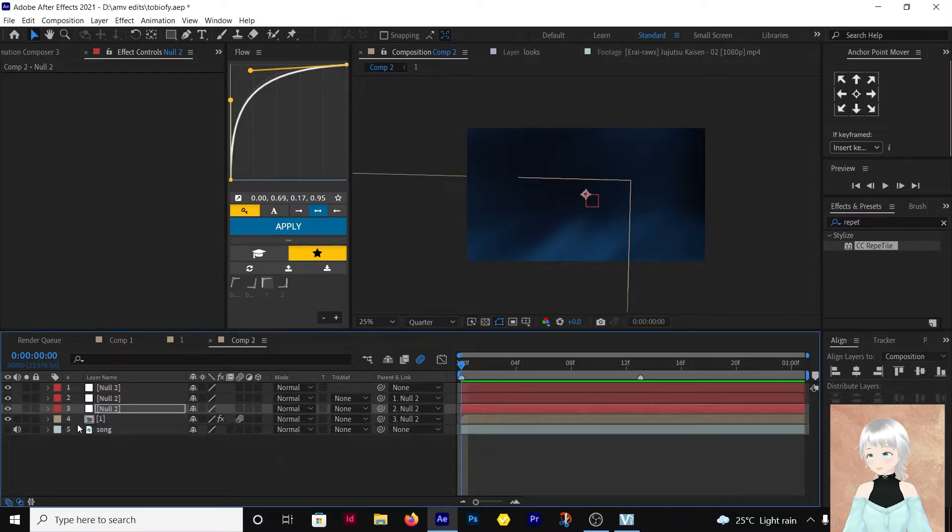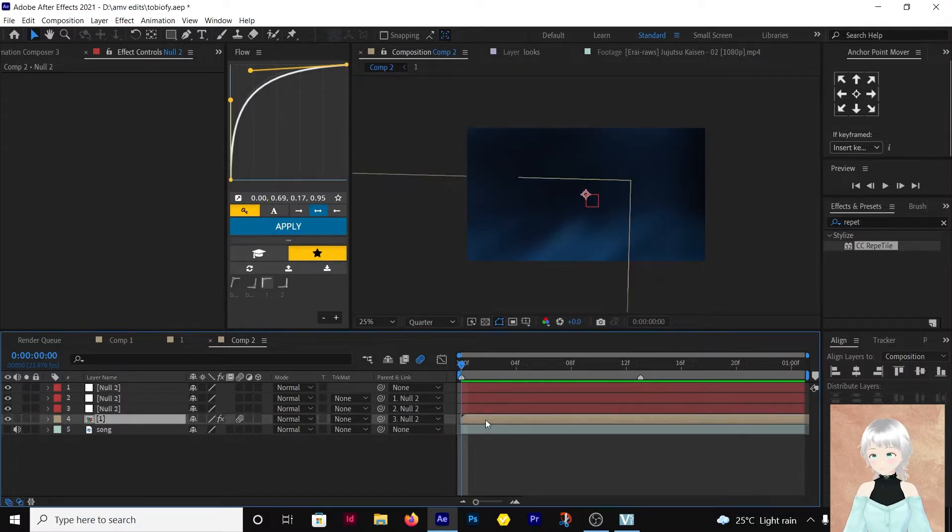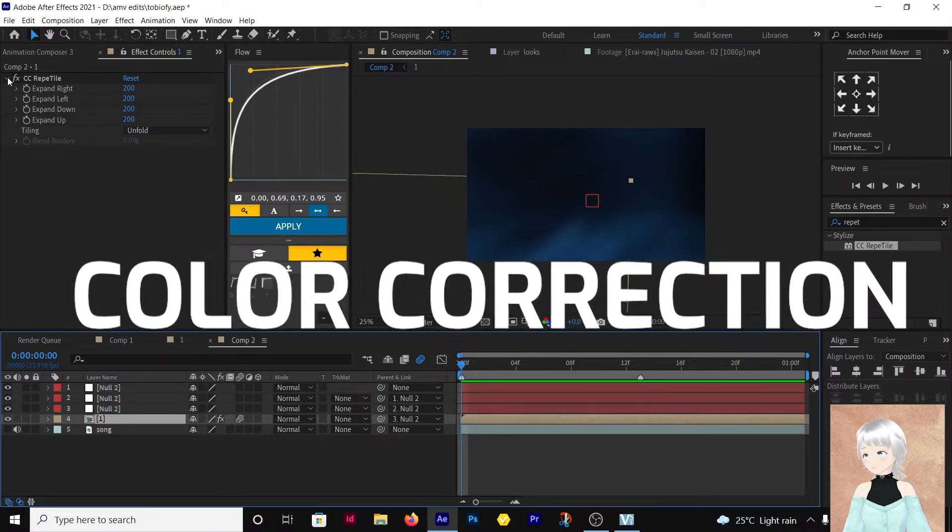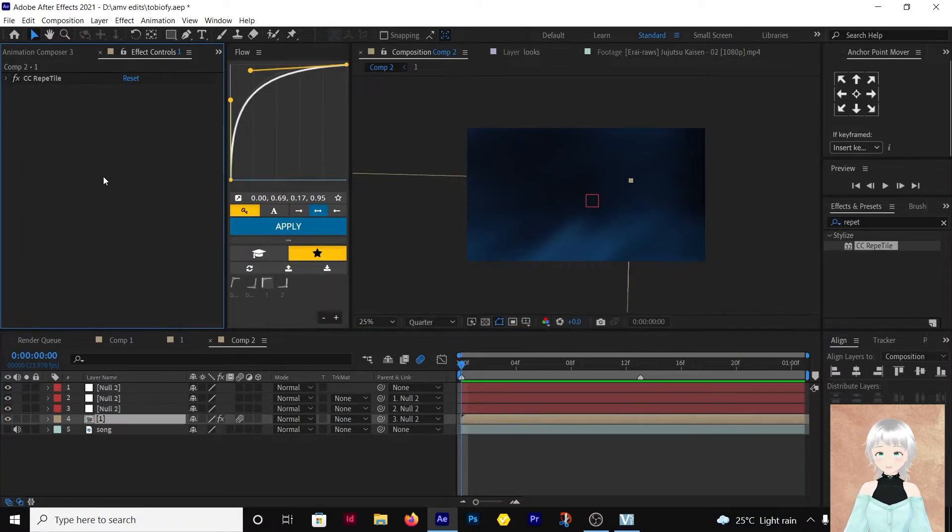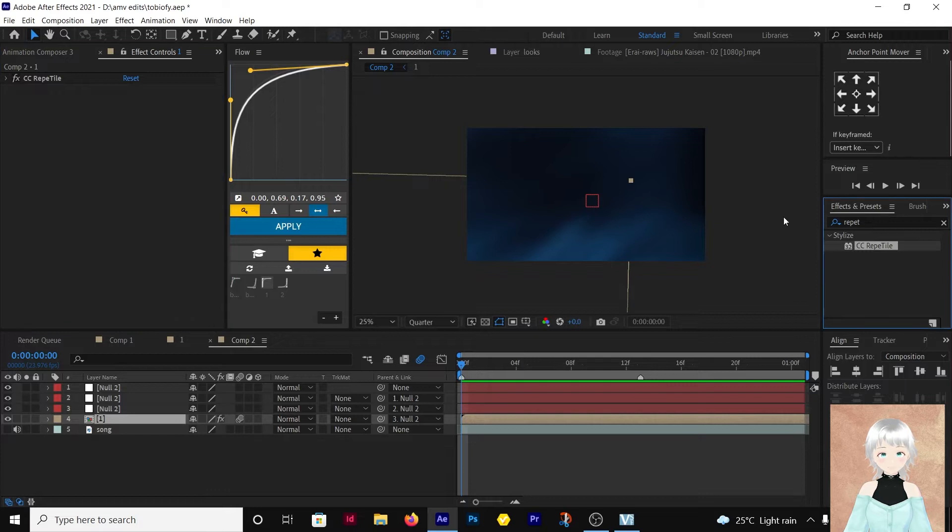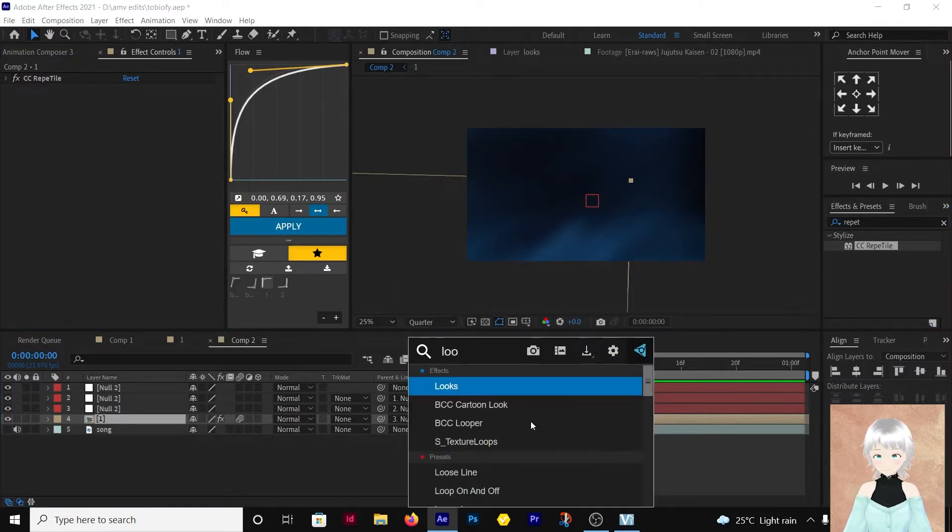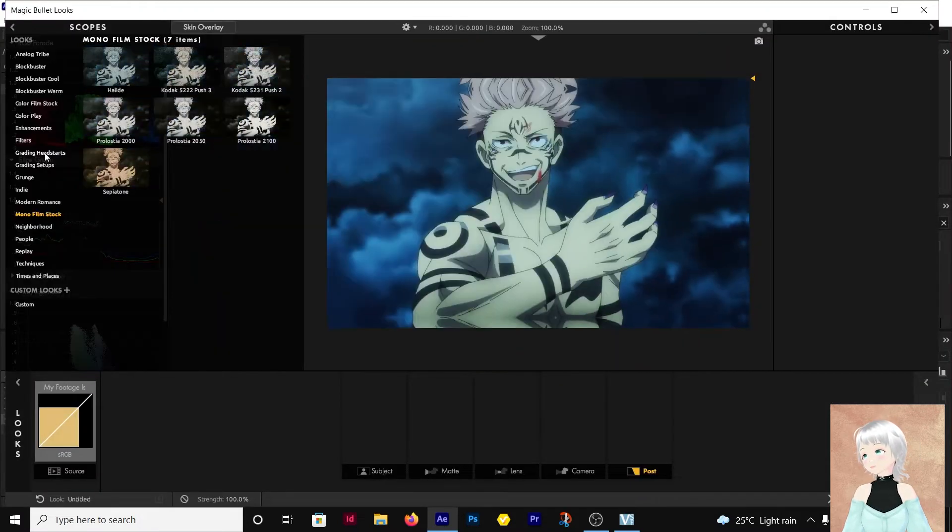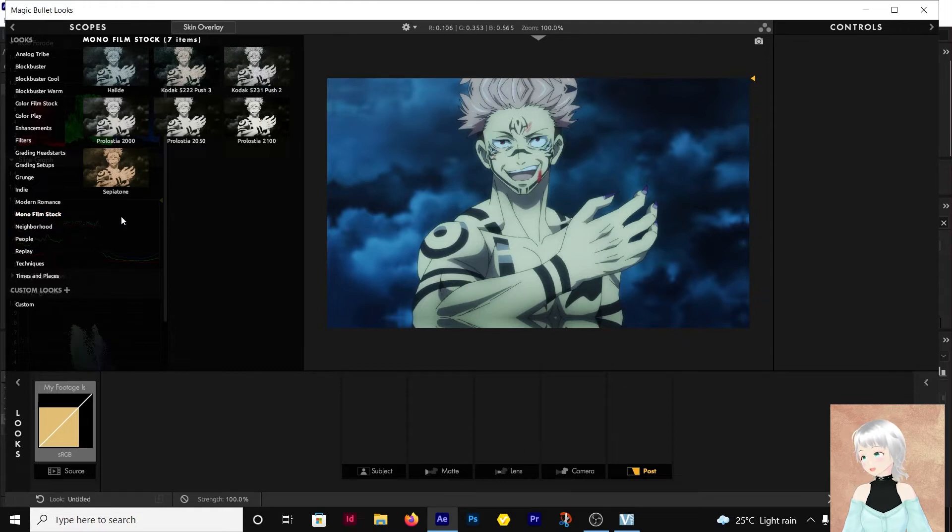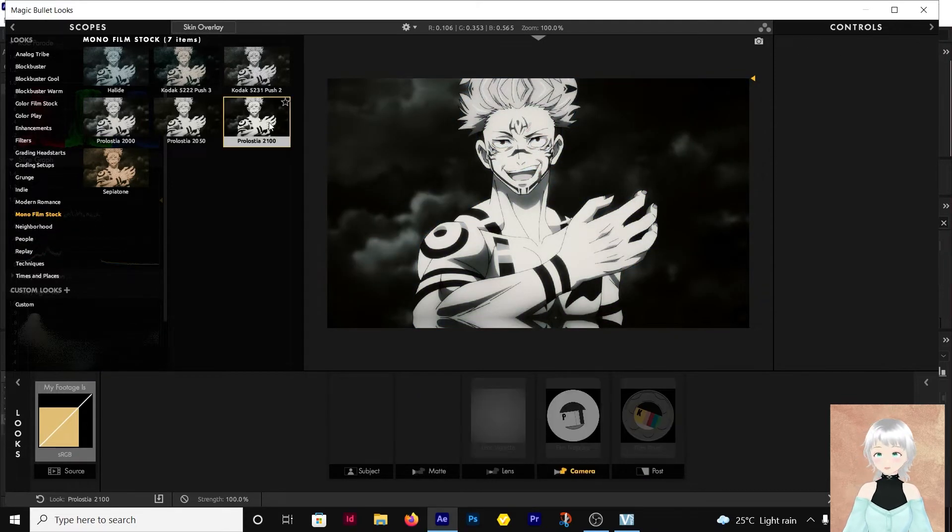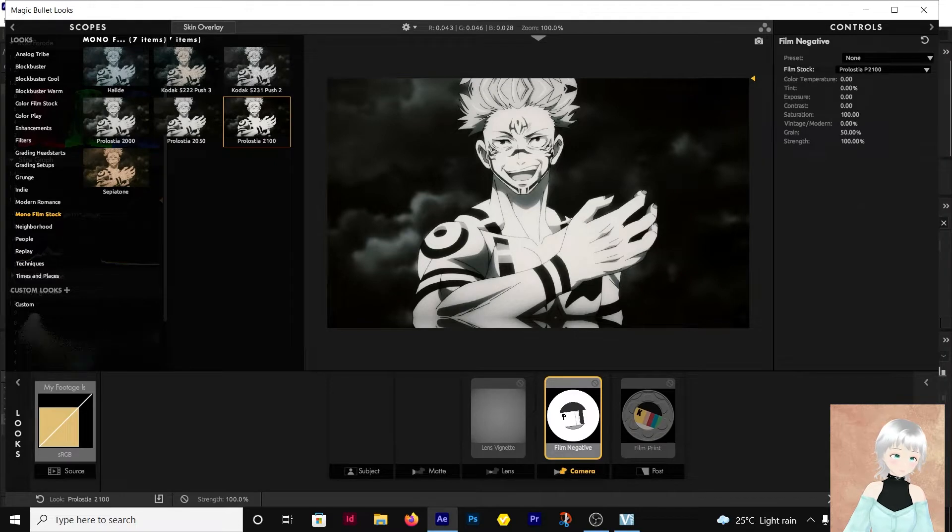The next thing we're going to do is we're going to add the color correction to it so that we can see how things will look like in the end. So I'm going to add it to the clip itself. I'm going to add looks. And I'll just be going with one of the available presets in the monofilm stock, the Prolostia 2100.